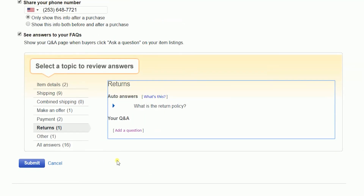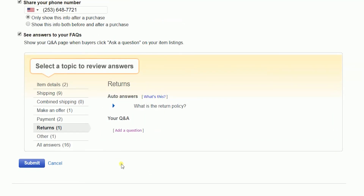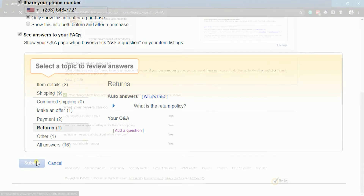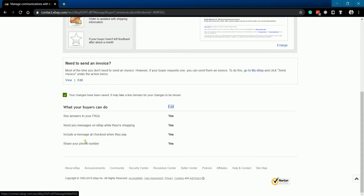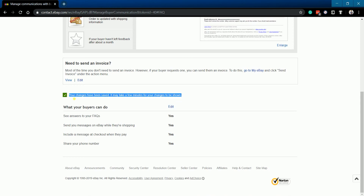After you've added all of your Q&As, click the Submit button. Your changes have been saved and may take a few minutes to show up on your listing.